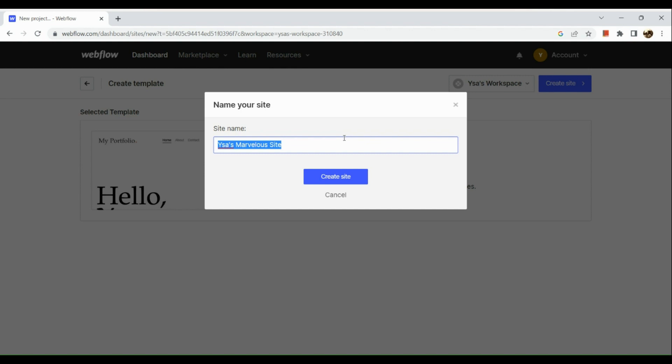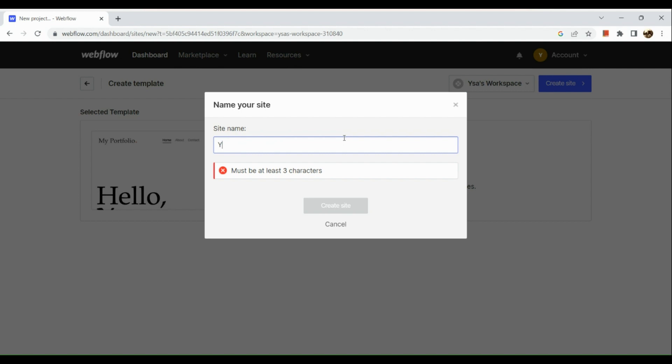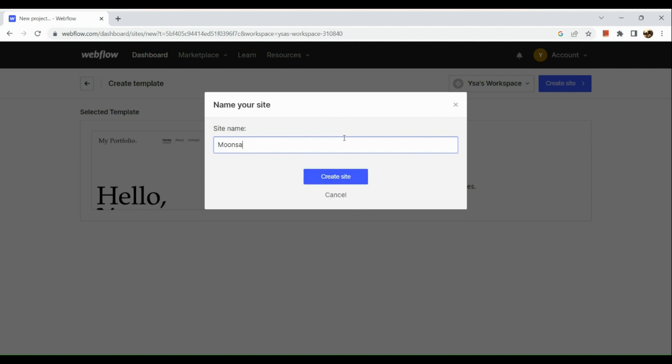Since you're creating a landing page, it doesn't necessarily mean that you need to have the landing pages template from Webflow. It depends on you, your creativity, and how you can design it. Now let's input our site name. I'm going to have this Moon Star, and let's create the site afterwards.